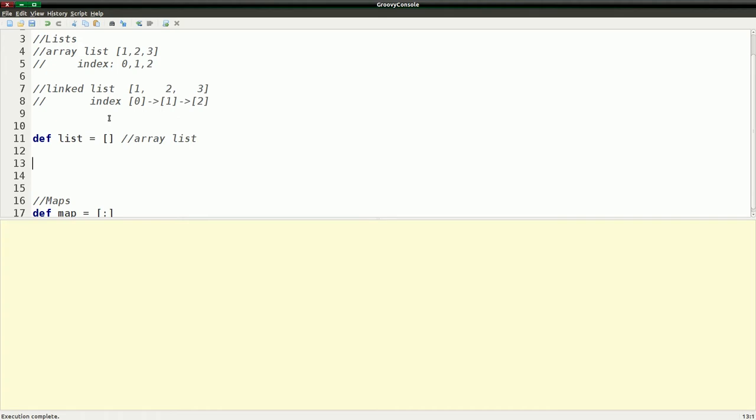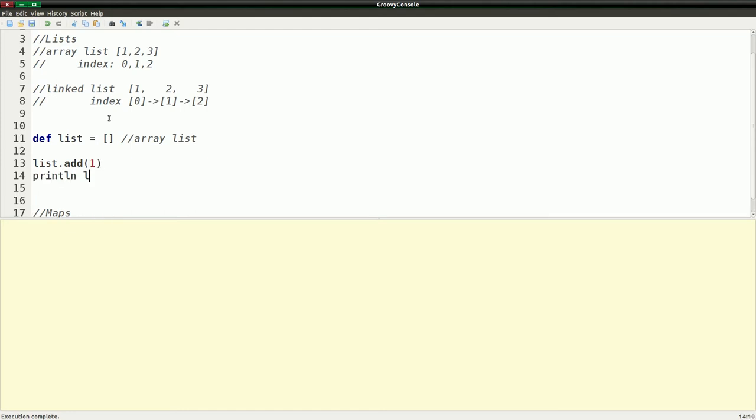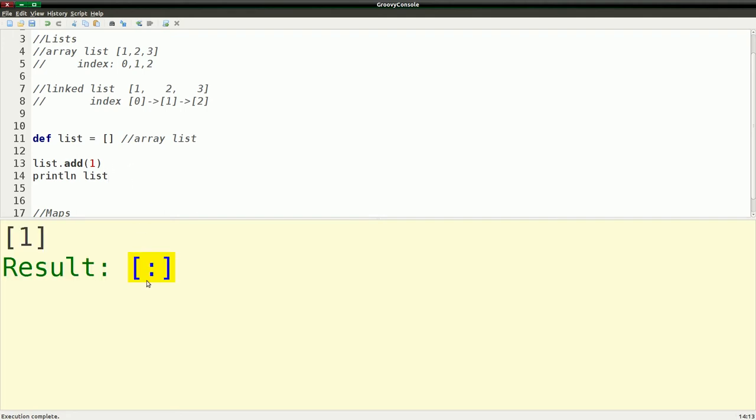So one thing we're going to do is we're going to take our list and we're going to do a dot add. We're going to add the number, say, one. And then we're going to print line the list. So what this is doing is adding to the list, the number one. And if I run this, we'll see we now have a list with the number one in it.